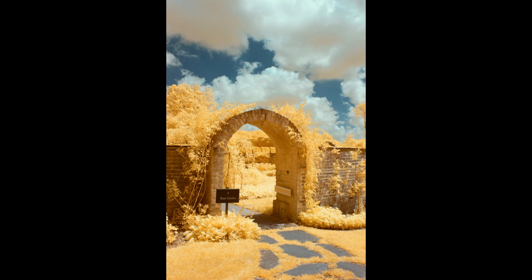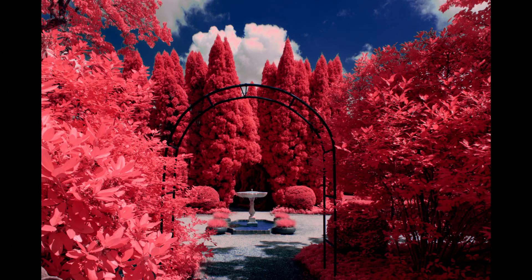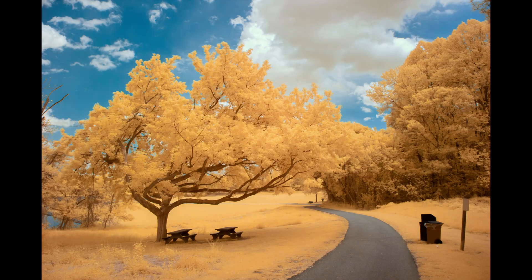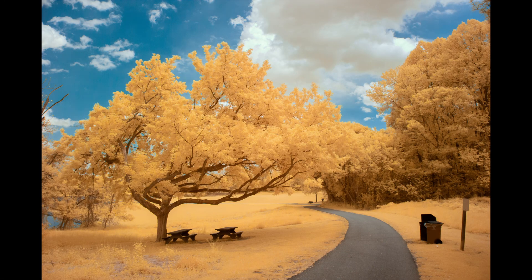Today I'd like to talk about setting a custom white balance on an infrared photo. Unlike traditional images, photos shot in the near infrared don't need a proper white balance, seeing as they are shot in a wavelength of light that our eyes cannot process. This makes all IR photos false color images.